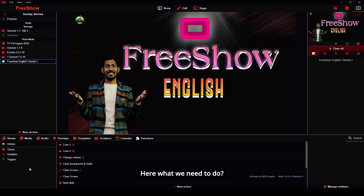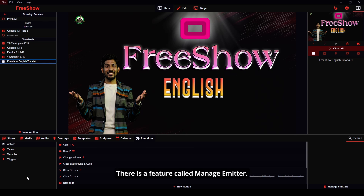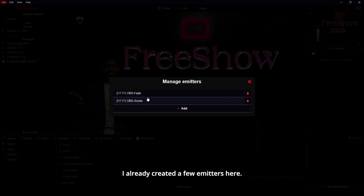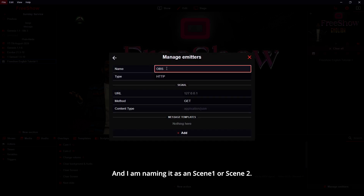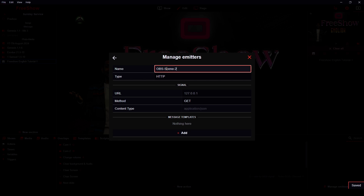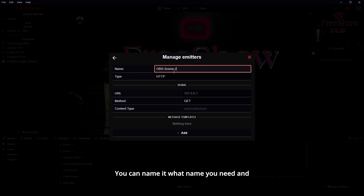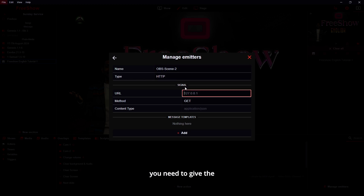Here's what we need to do — how we can send requests to OBS. In the FreeShow app there is a feature called Manage Emitters. I already created some emitters here. We can create more emitters to understand how to manage them. I am naming this one as Scene 1 or Scene 2 — you can name it whatever you need — and you need to give the URL: HTTP colon followed by your IP address.